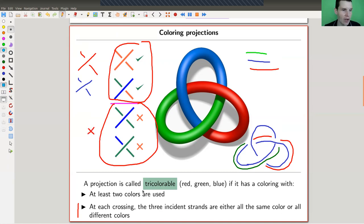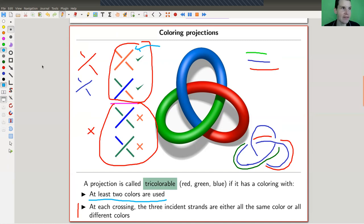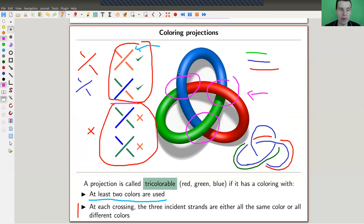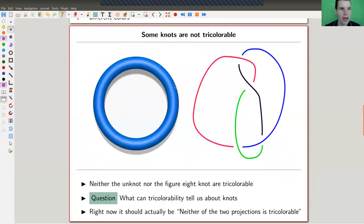There's also a condition that you use at least two colors — because otherwise you could just color everything red, which is boring. As you can see, the trefoil allows such a coloring. Here we have green, blue, and red; here red, blue, and green; and here blue, red, and green. At each crossing we see exactly what we want. So coloring projections with three colors — checking whether it's possible — is a yes or no question. And some knots are actually not tricolorable.